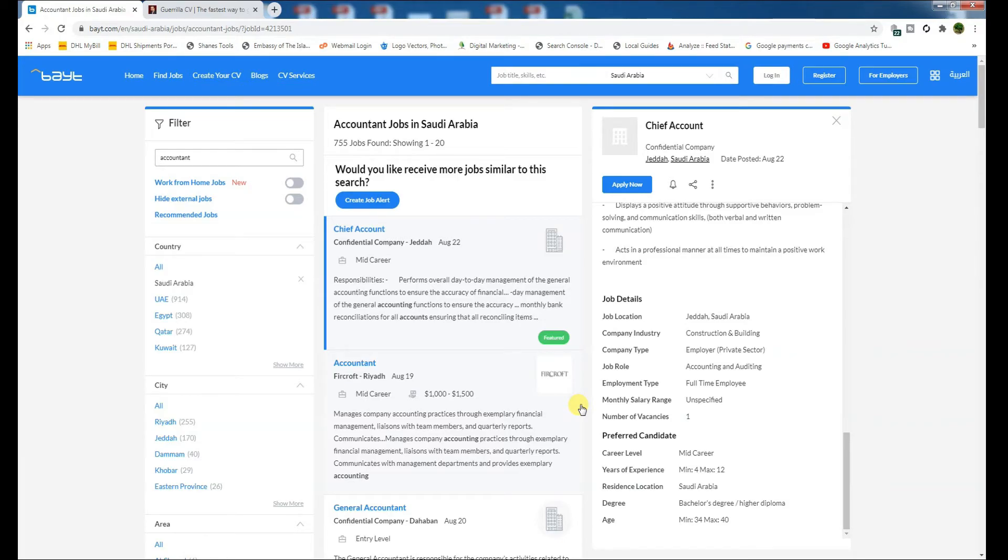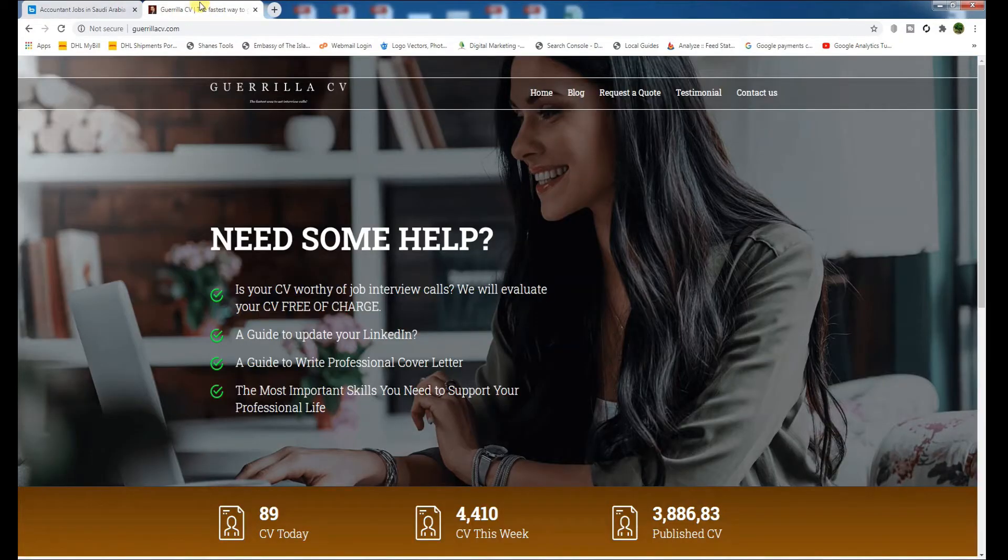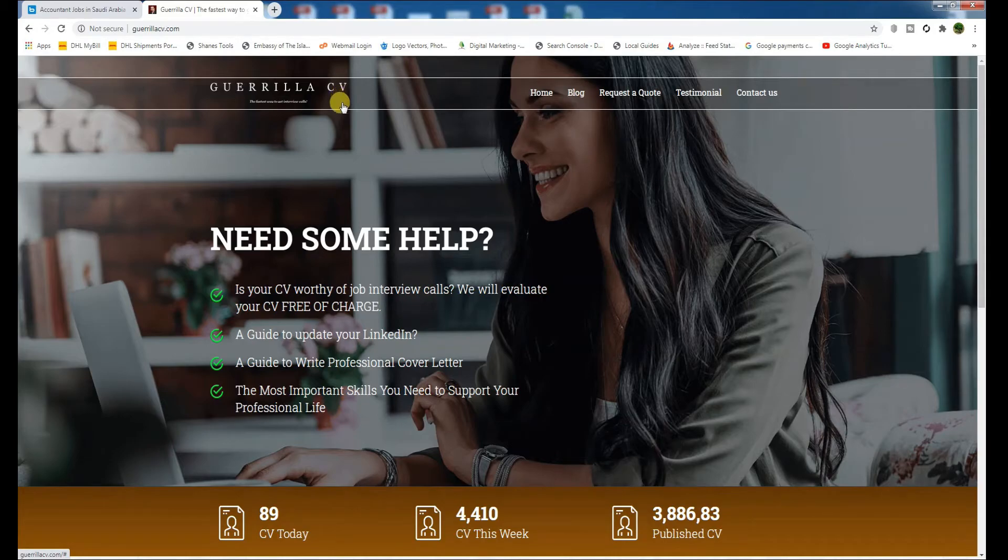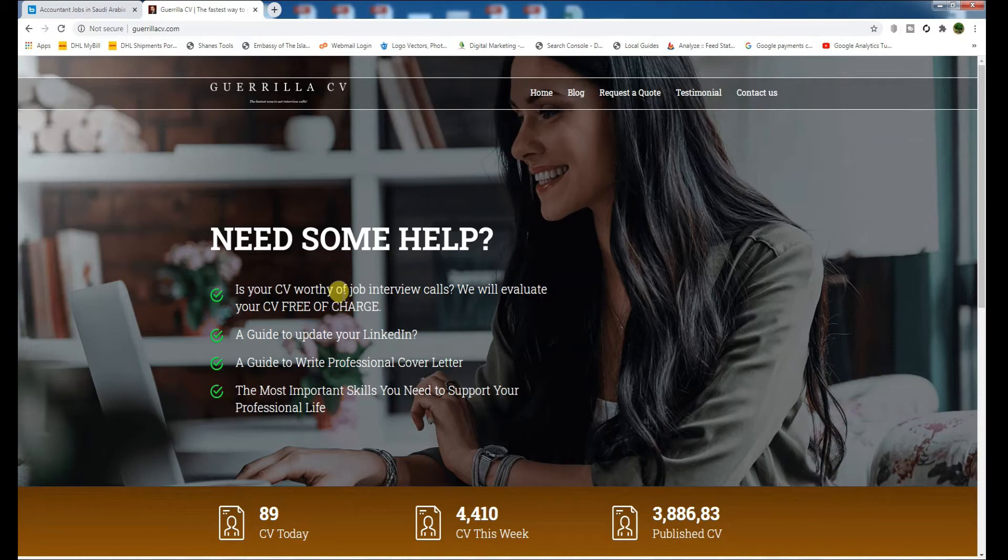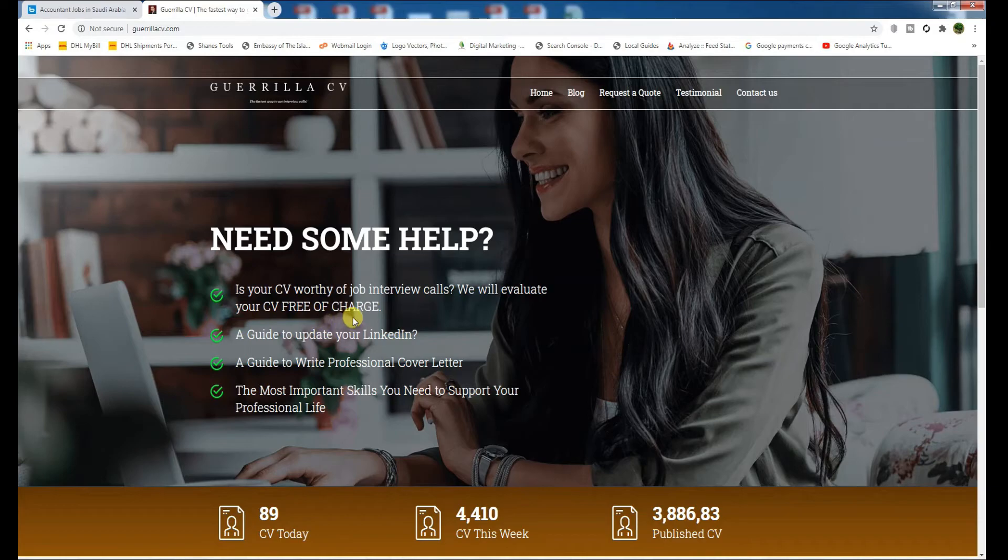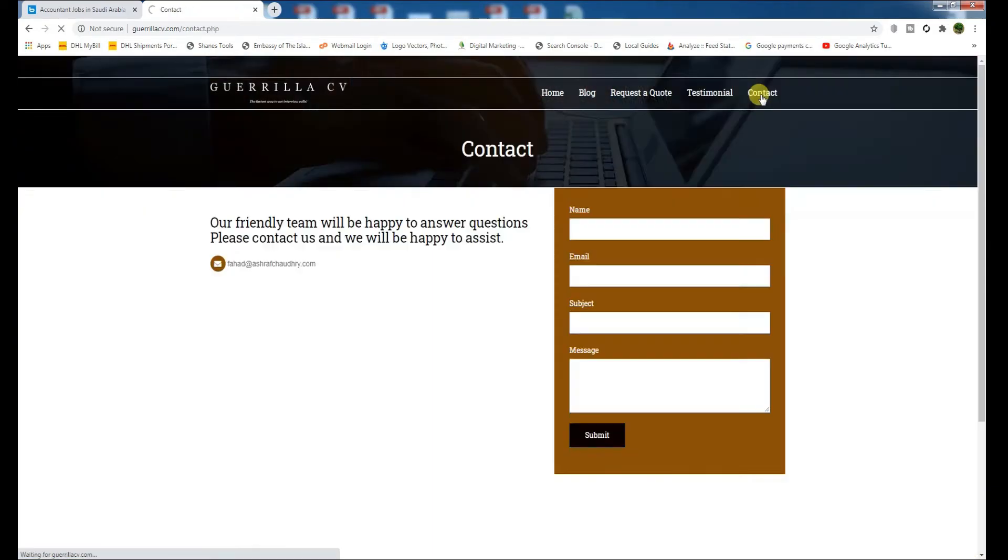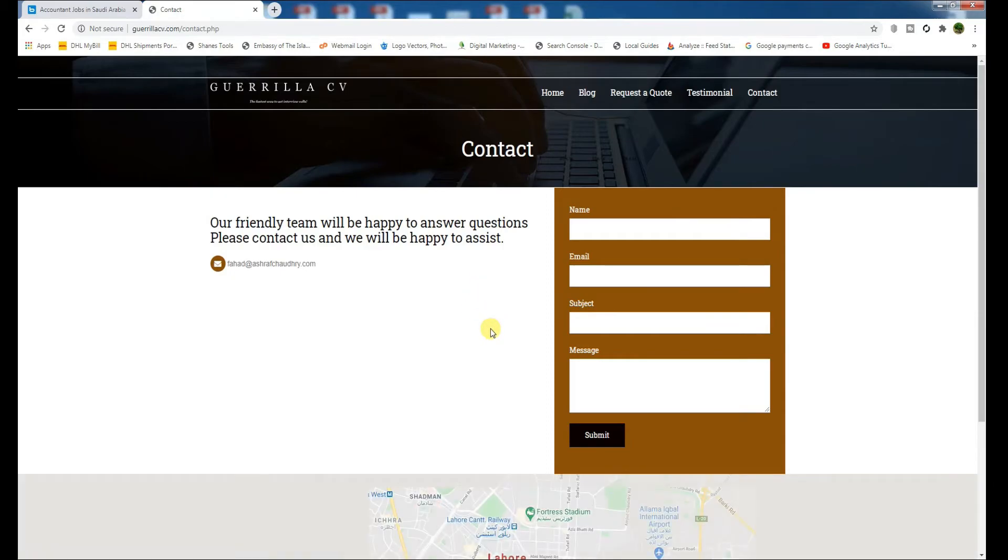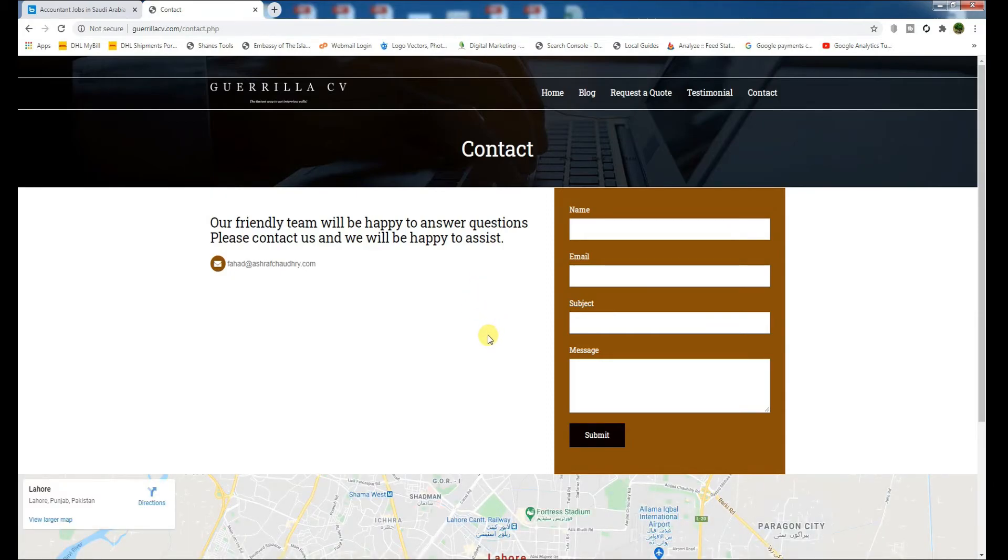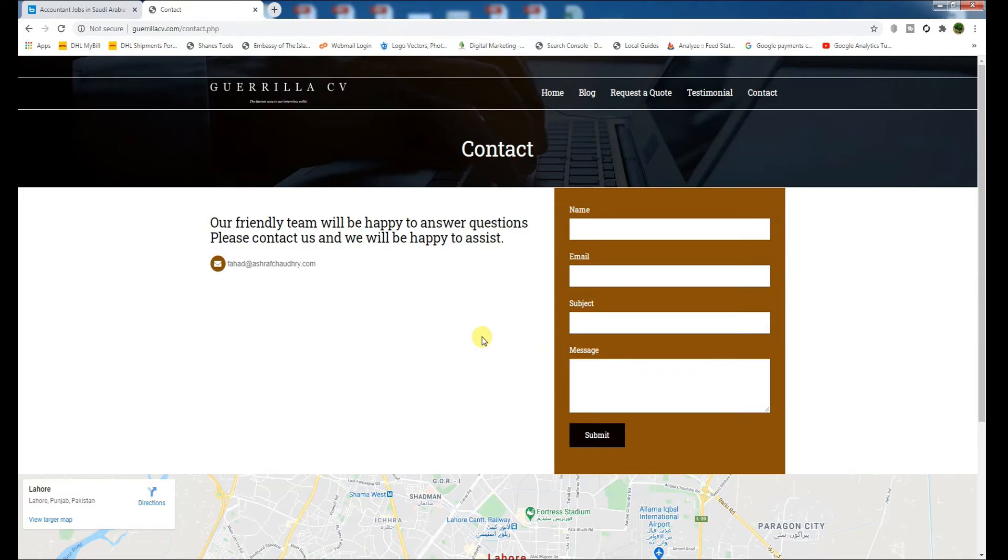I know it will cost you a little, but I'm sure you will get calls for interviews. For example, this Gorilla CV Writers—they are selling CV services. They say, is your CV worthy of job interview calls? We will evaluate your CV free of charge. So contact them, send them your CV, and they will evaluate it. After that they will modify your CV at a cheaper cost, and I'm 100% sure that you will be able to get a call for an interview.